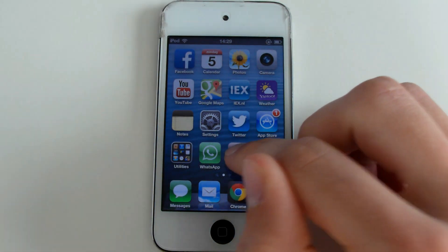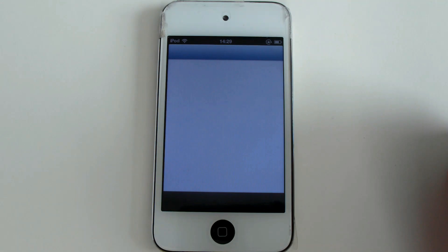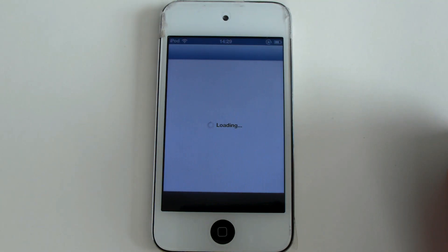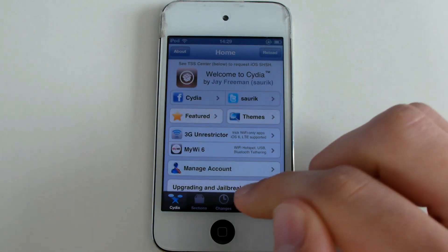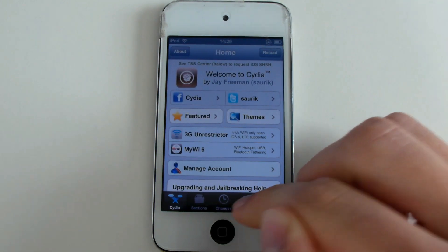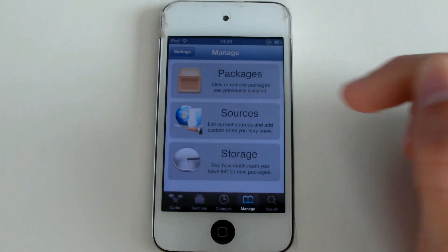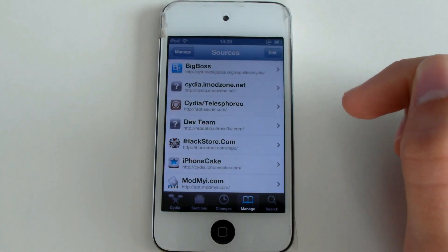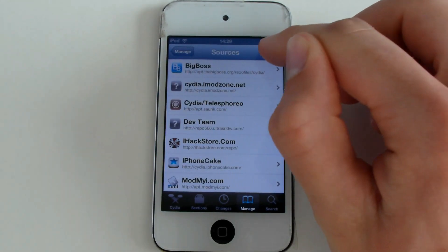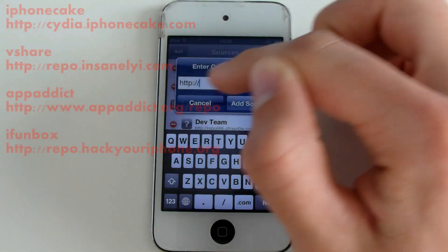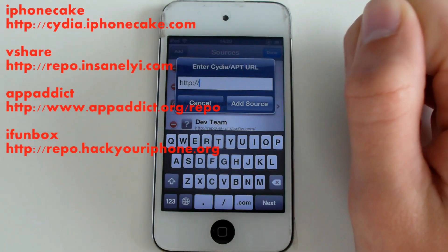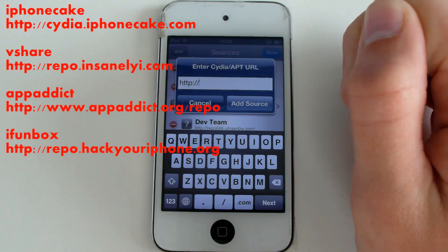Go to Cydia. Go to Manage, then Sources, then Edit and Add. You want to fill in the link beneath the iPhone Cake.